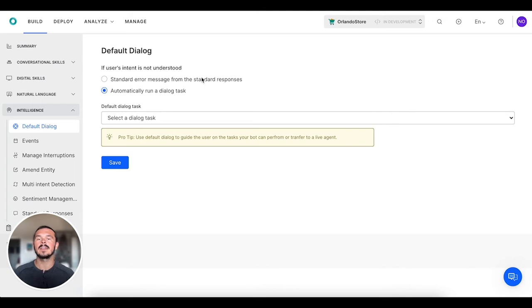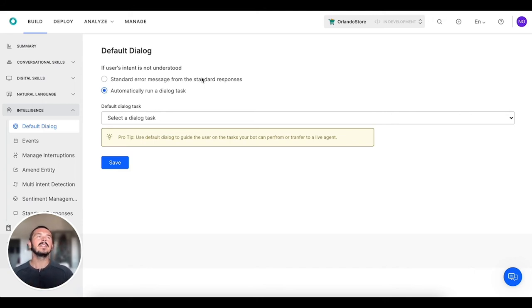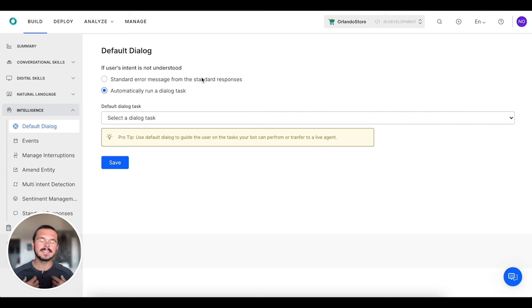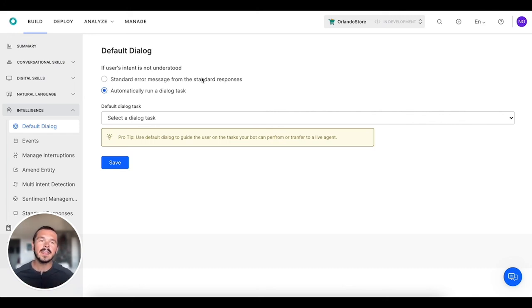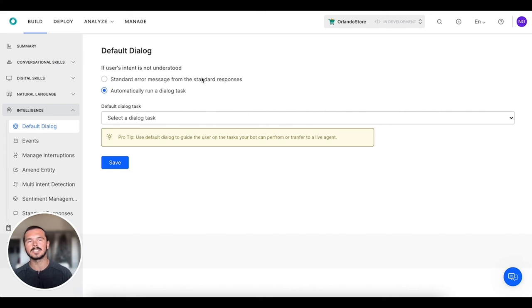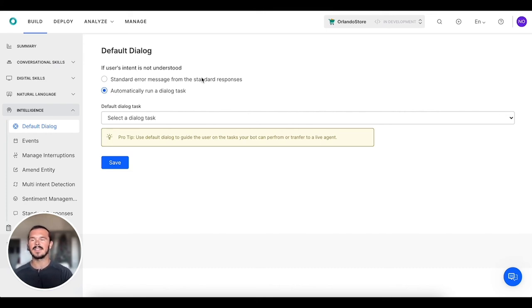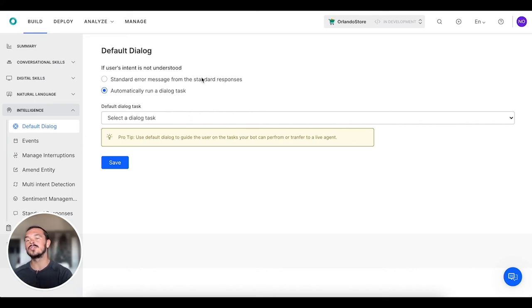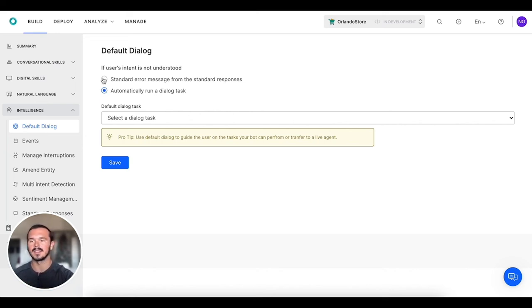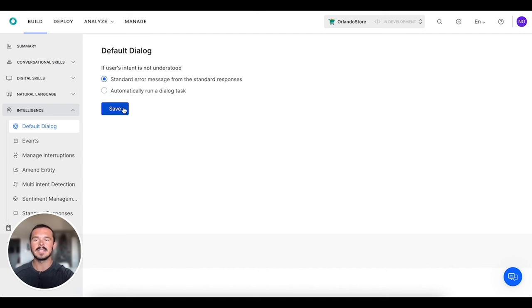It makes it a bit less rigid if the virtual assistant doesn't understand what the user is saying. Then it can go and maybe ask a follow-up question or develop a better response to that user, so the user is still enjoying their overall experience with that virtual assistant.